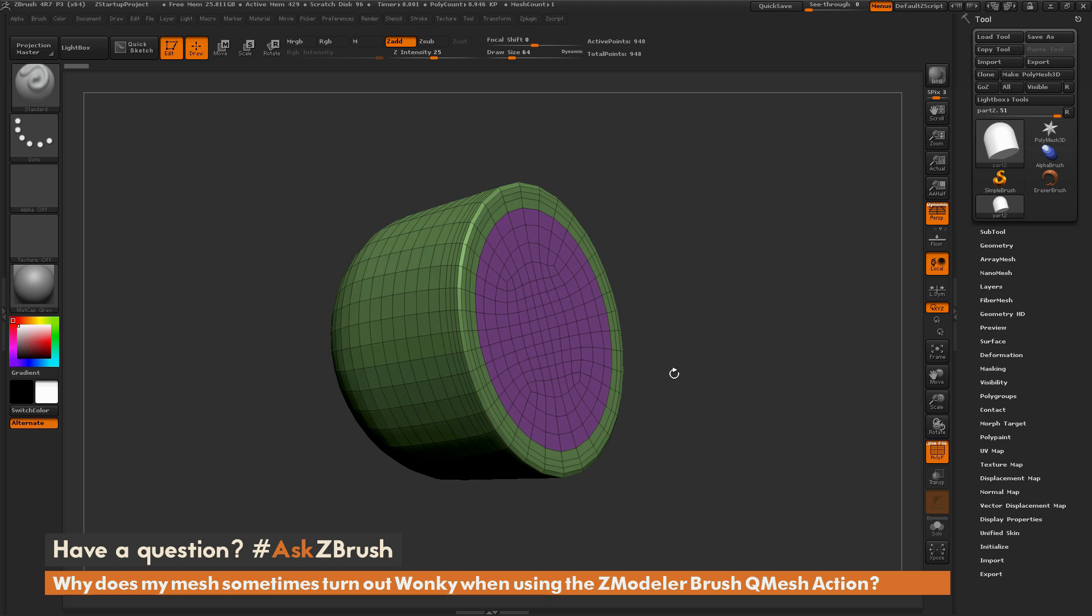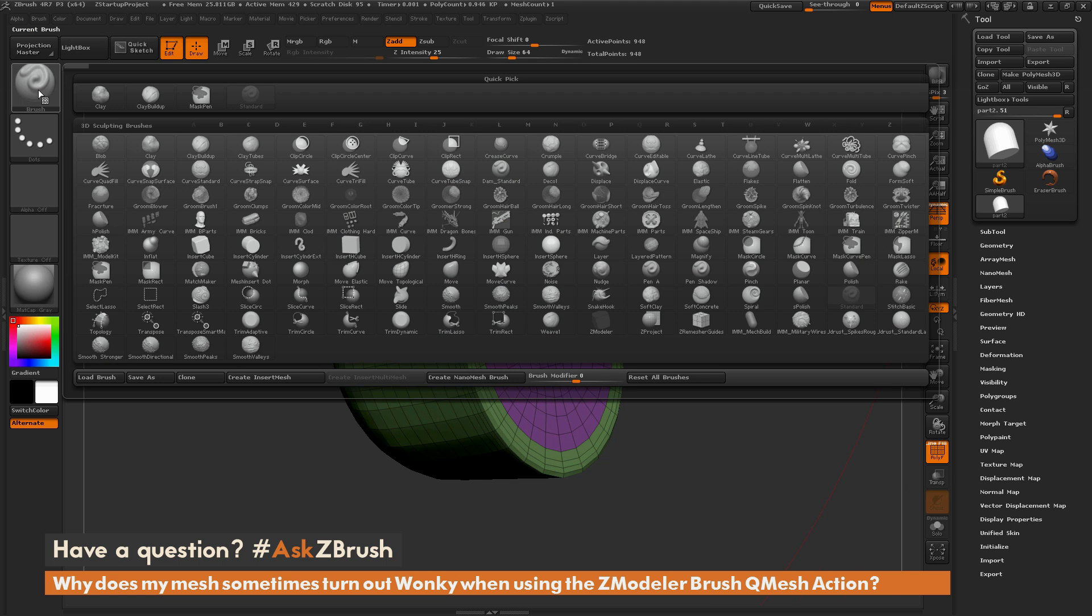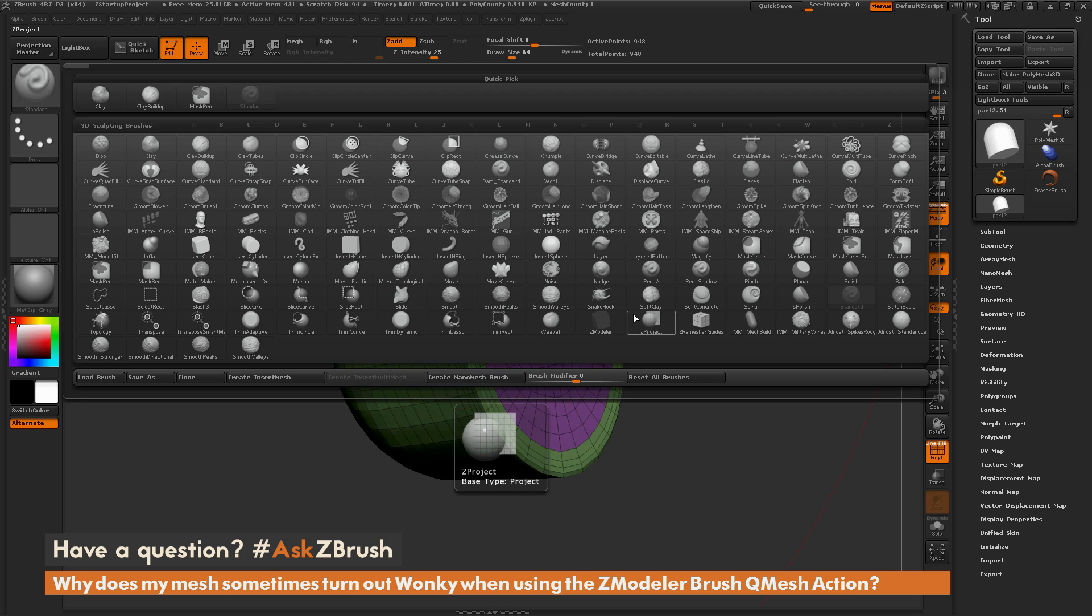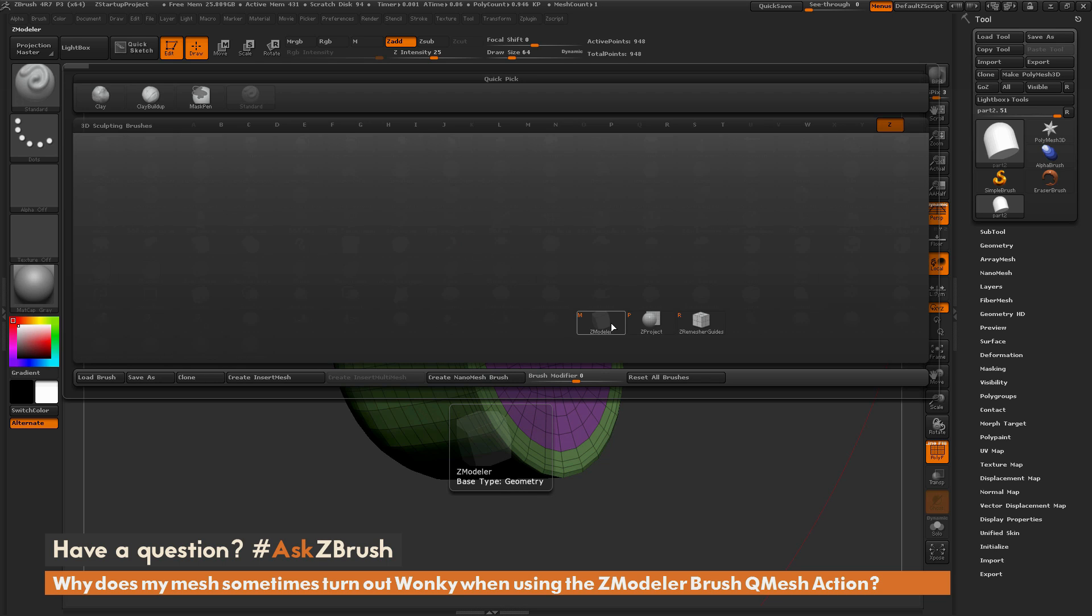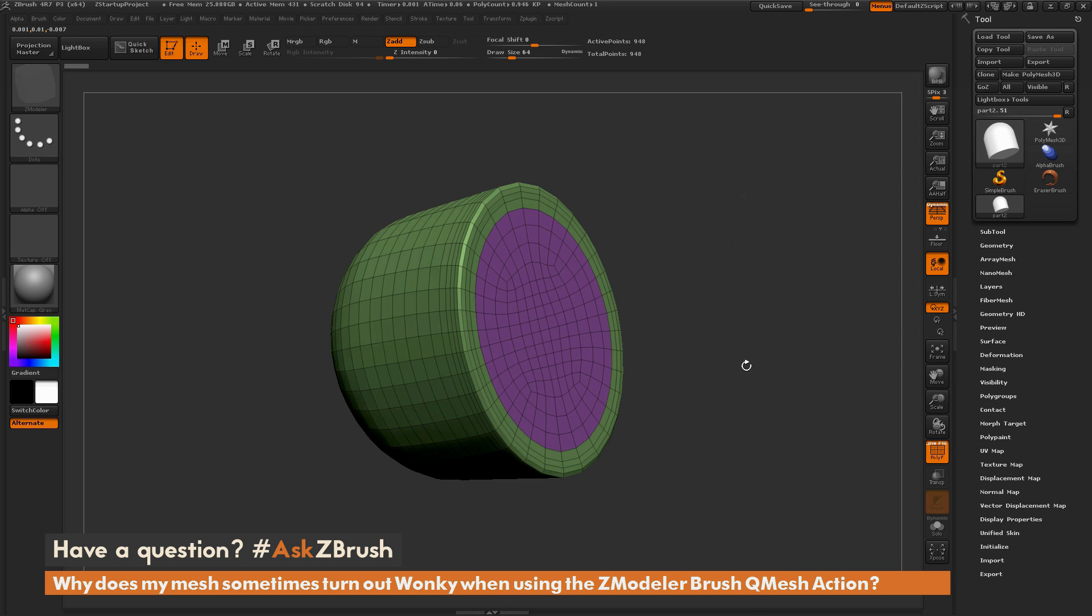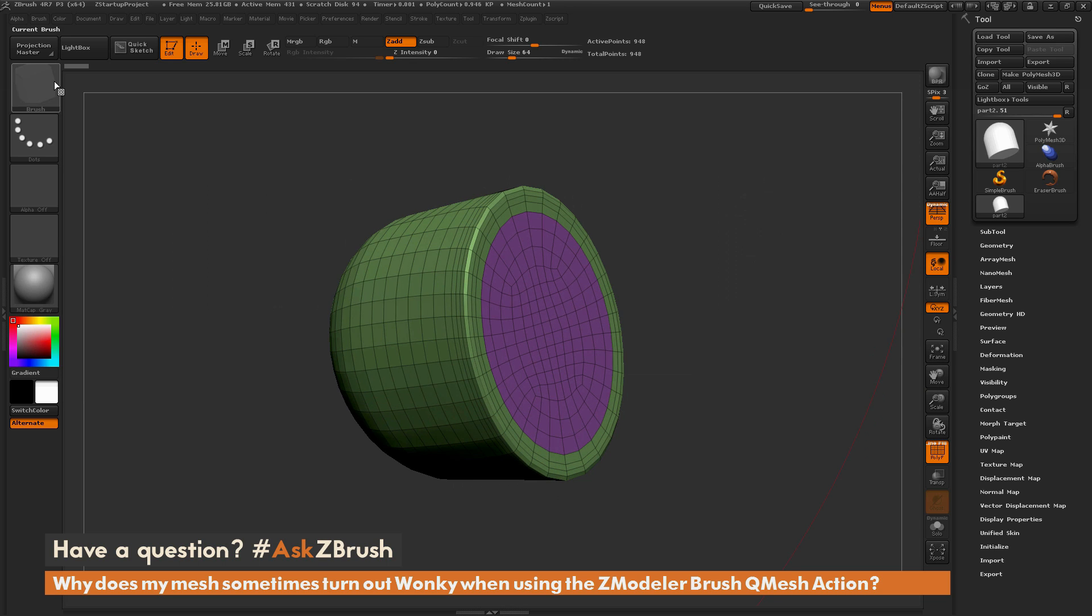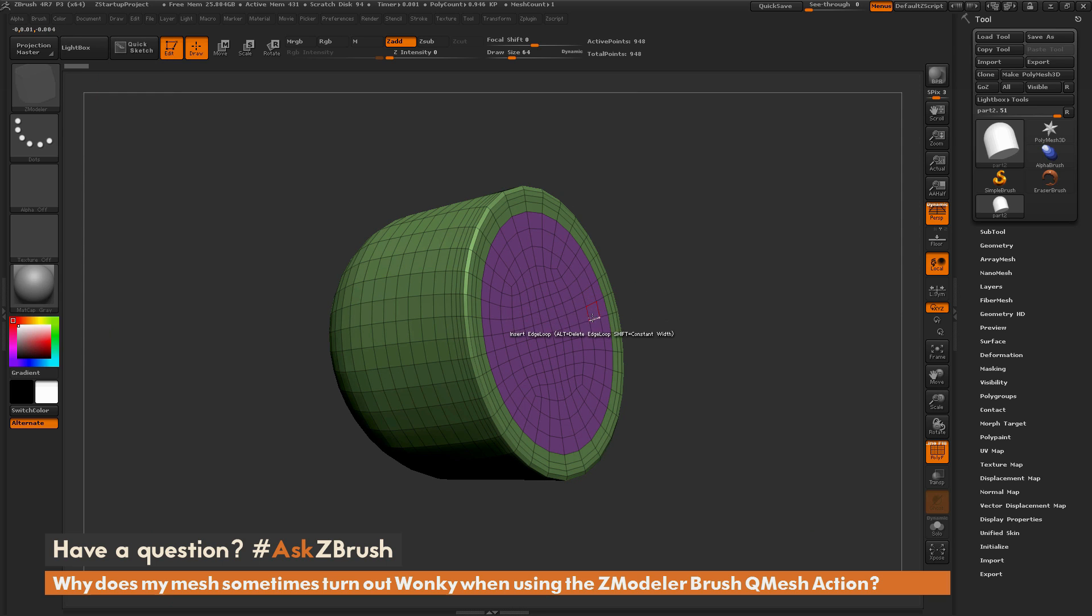I'm going to select the ZModeler Brush. I'll go to the brush menu or hit B on my keyboard, then isolate by the letter Z and press M or simply click on ZModeler Brush. Now with the ZModeler Brush selected, I'll hover over one of the polys in this polygroup.